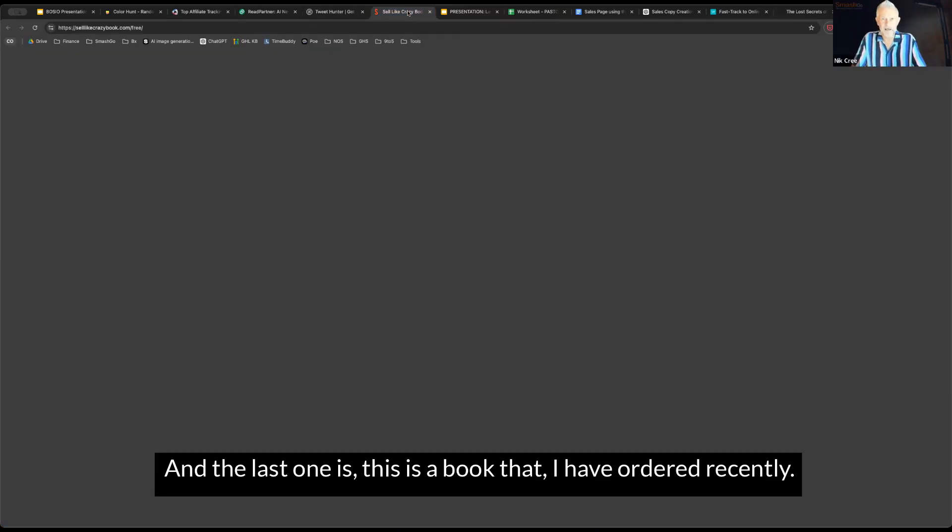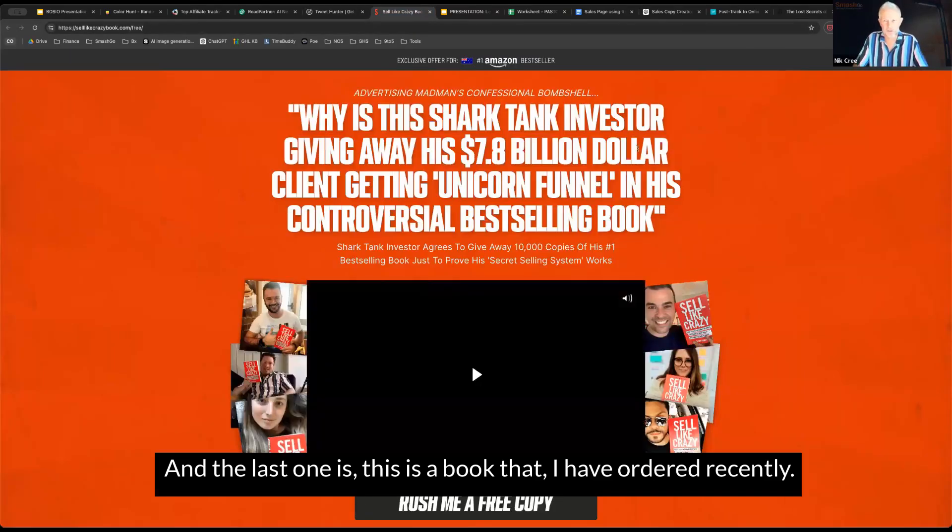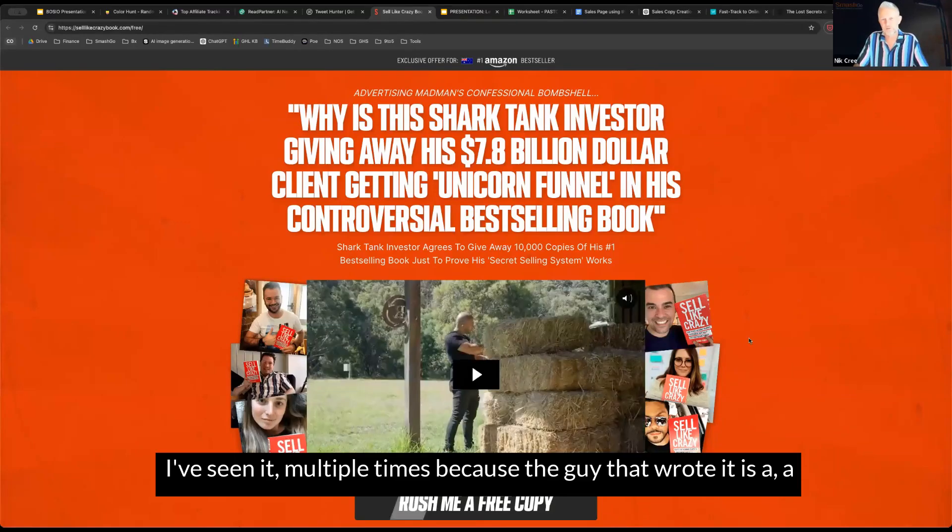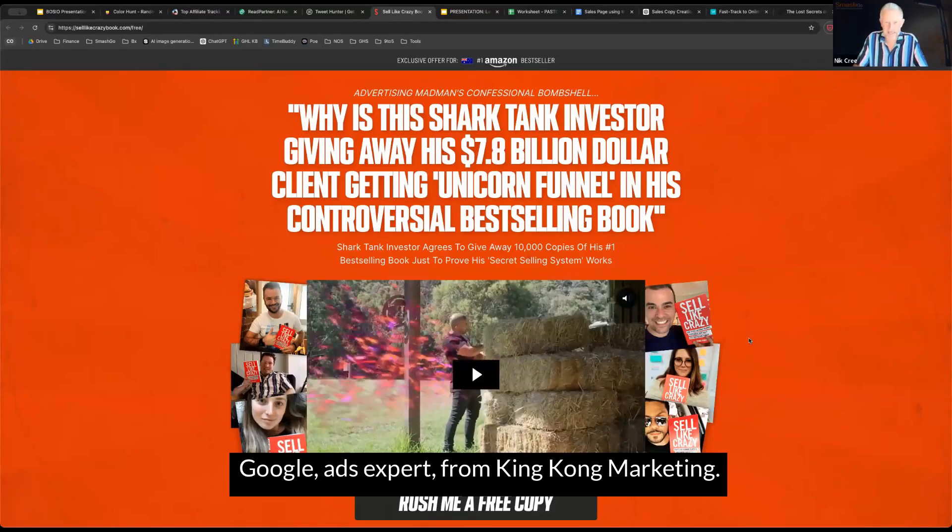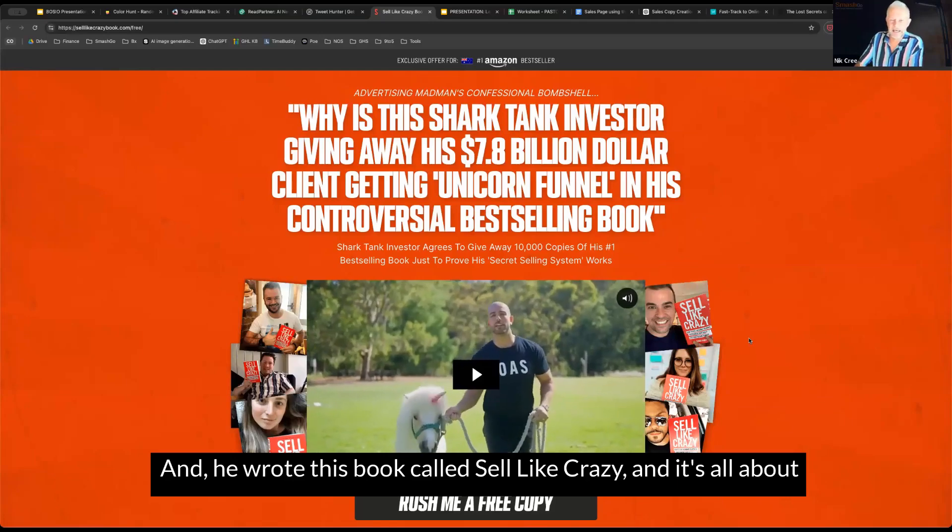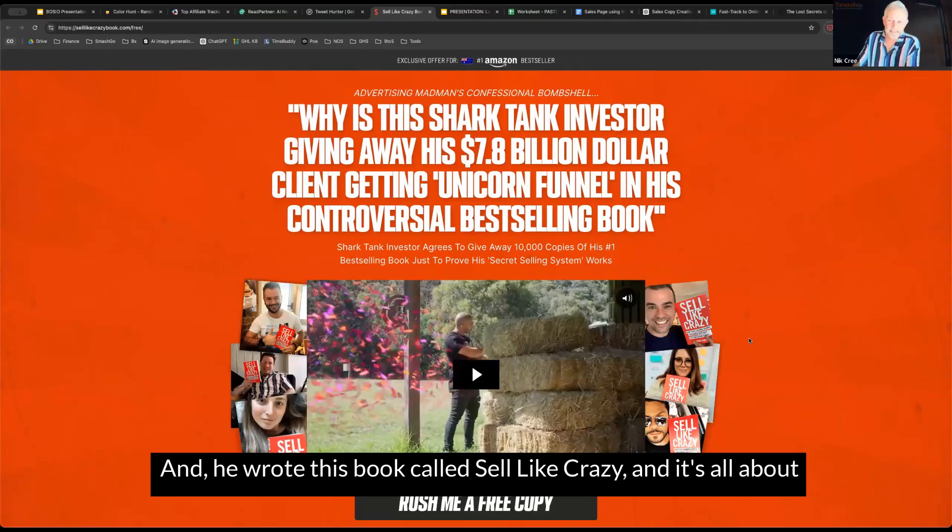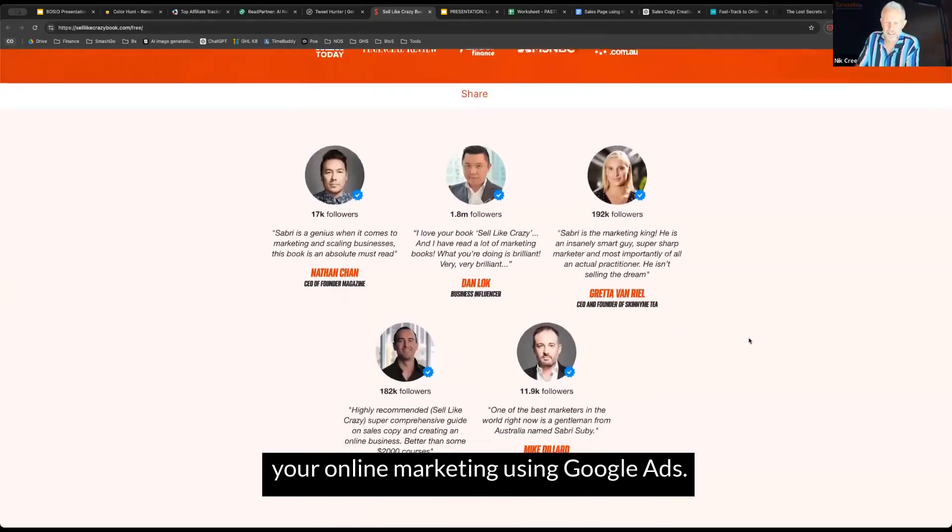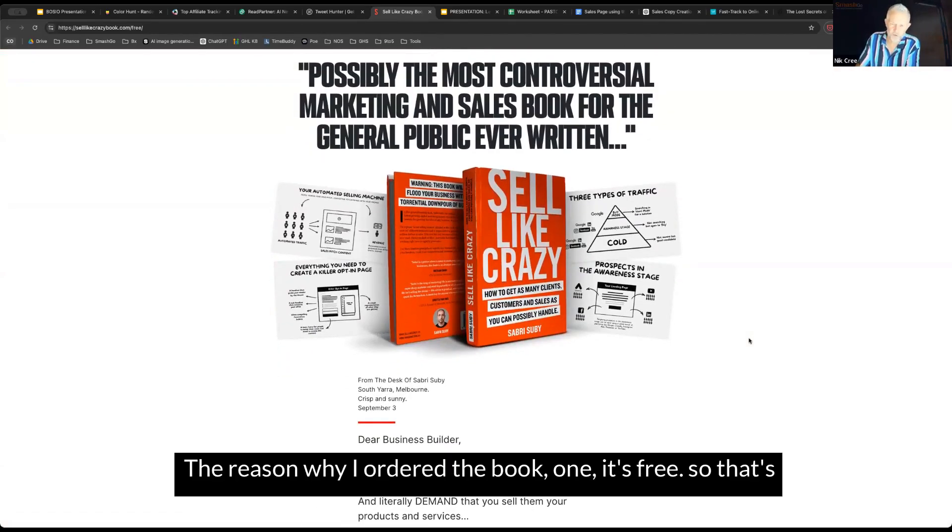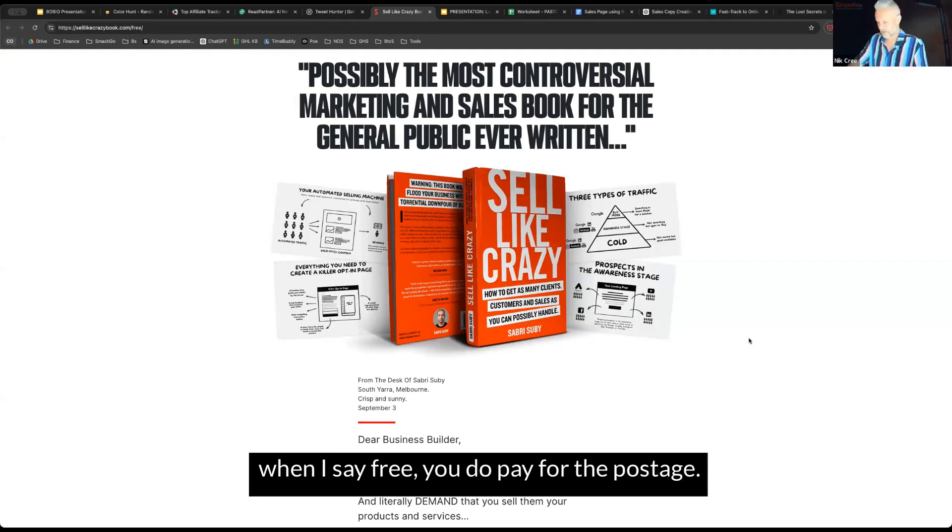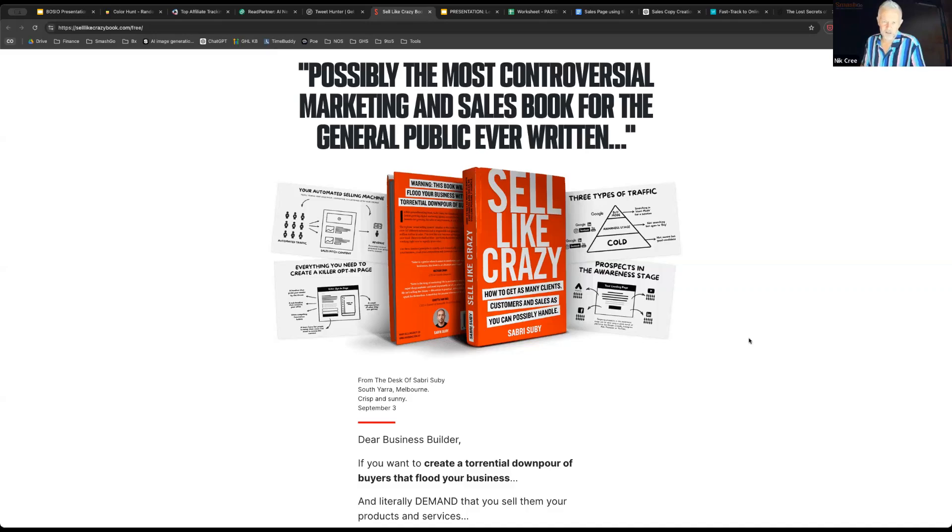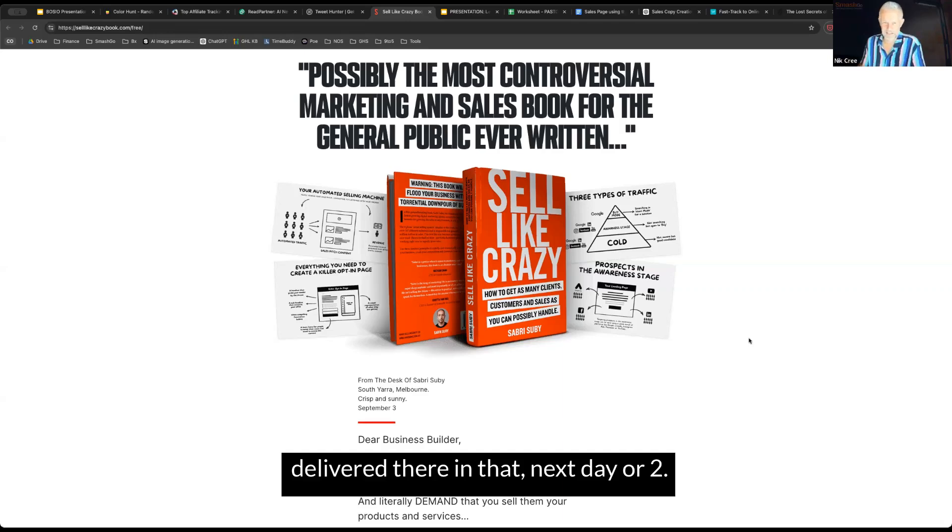The last one is, this is a book that I have ordered recently. I have not read this one yet. I've seen it multiple times because the guy that wrote it is a Google ads expert from King Kong Marketing. He wrote this book called Sell Like Crazy, and it's all about how to be successful with your online marketing using Google ads. That book there is on its way. The reason why I ordered the book, one, it's free. That's always a good start for me. When I say free, you do pay for the postage. I think it ended up being about $5 to pay for the postage and packing. That's either sitting in my mailbox at the moment, or it'll be delivered there in the next day or two.